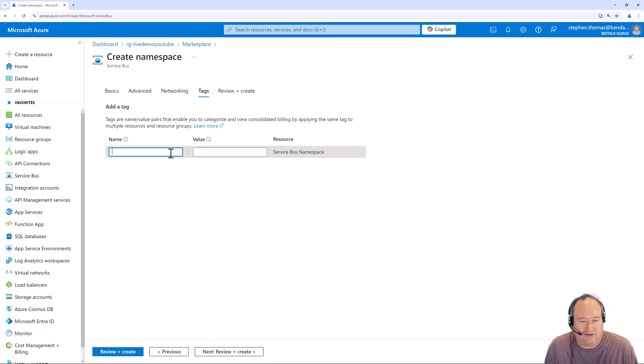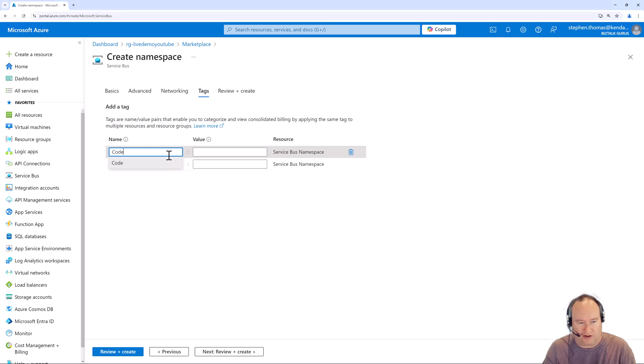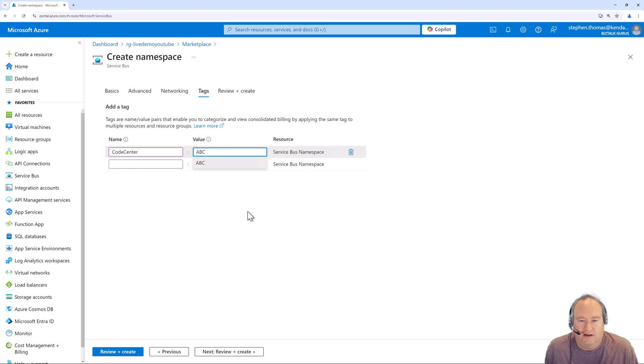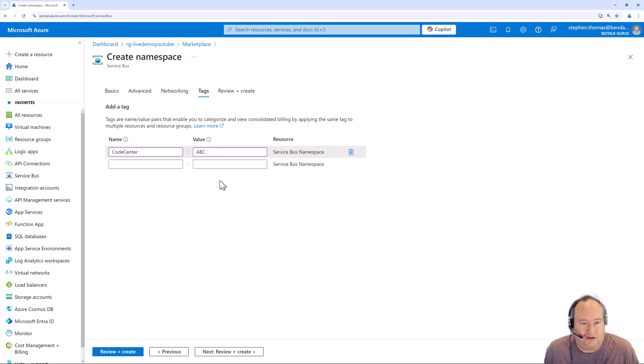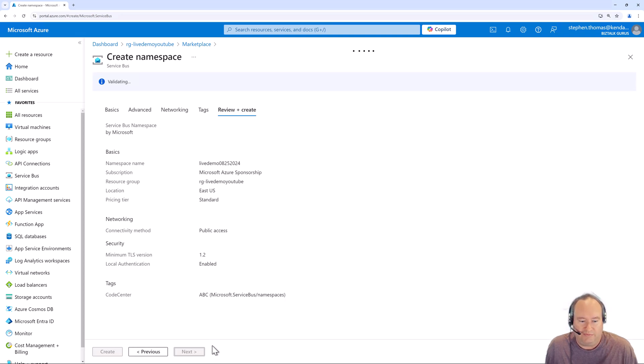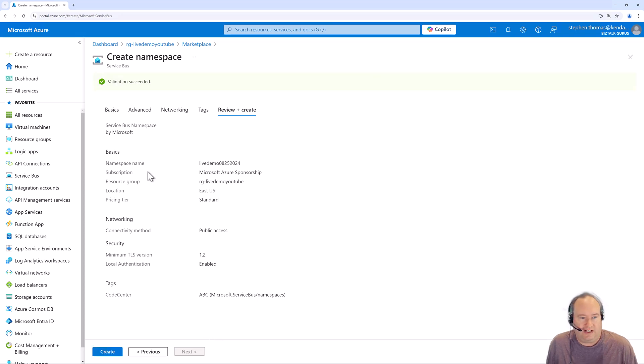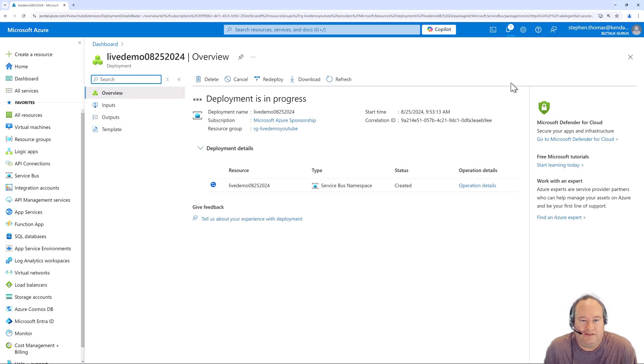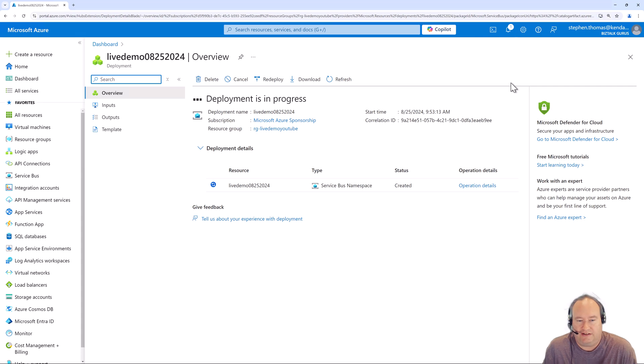You can set your tags and you should always set your tags, such as a cost center, and give it some value. This will help you organize things later on. You're going to thank yourself for it. I'm going to go ahead and review and create. This will take it just a moment to do its validation. Once its validation is complete, you'll see it at the top. And don't forget to hit create. Now it is going to take just a few minutes for this to create. I'm going to jump away and come back once this is done.